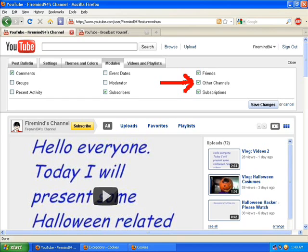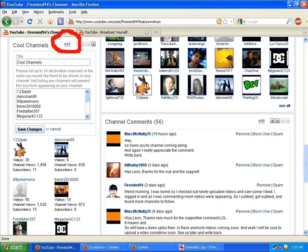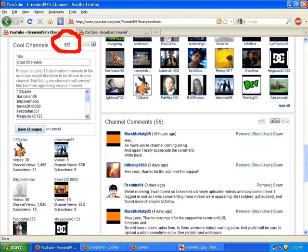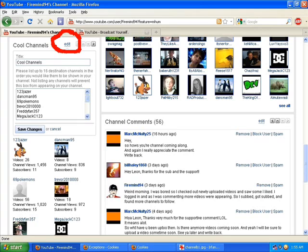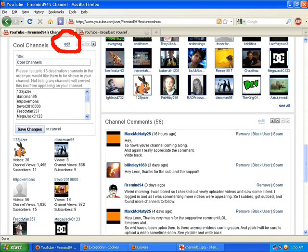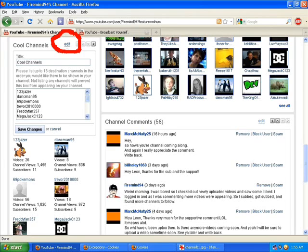When you put a tick in other channels, you'll get something that will pop up. You can rename your channels something like I do with cool channels, and then you add the names that you want to be promoted. For instance, I got 123Jazzer in there. You just have to use their username and put it in there. And once you do that...